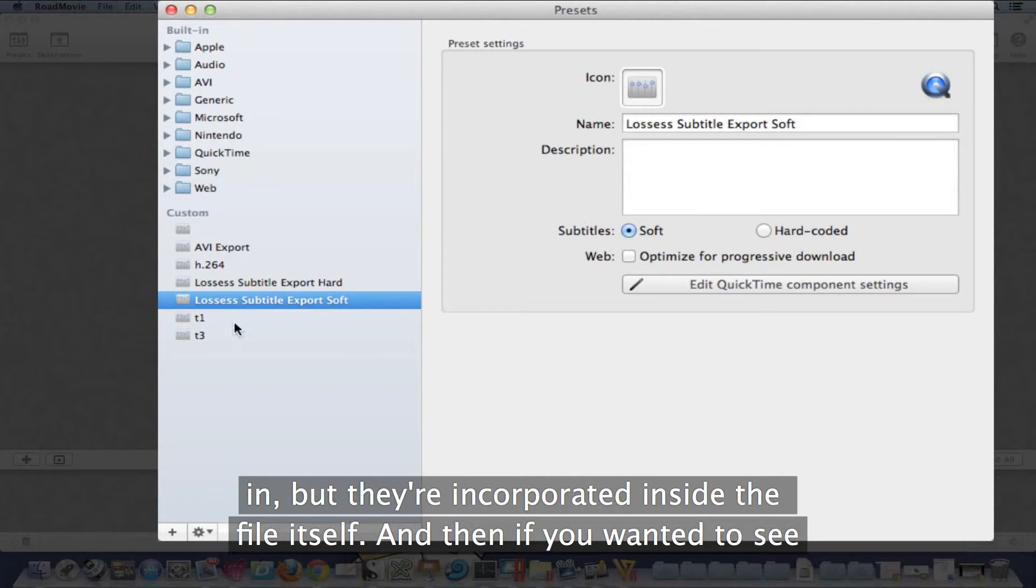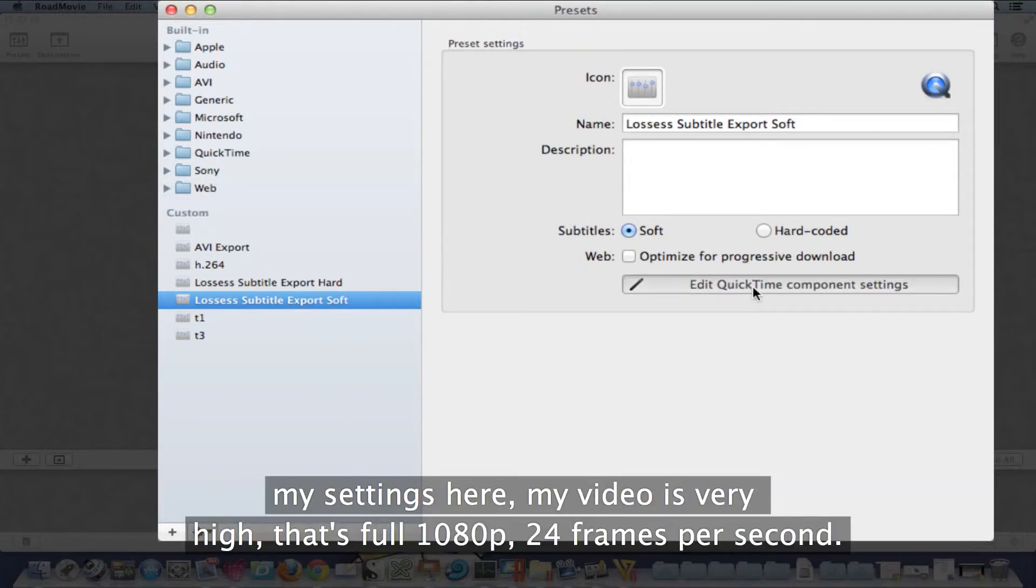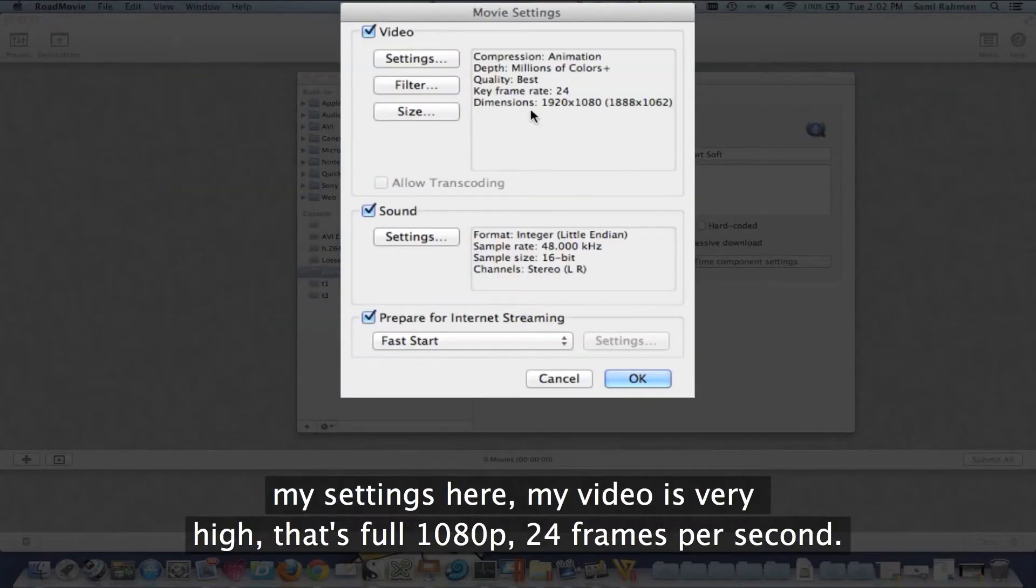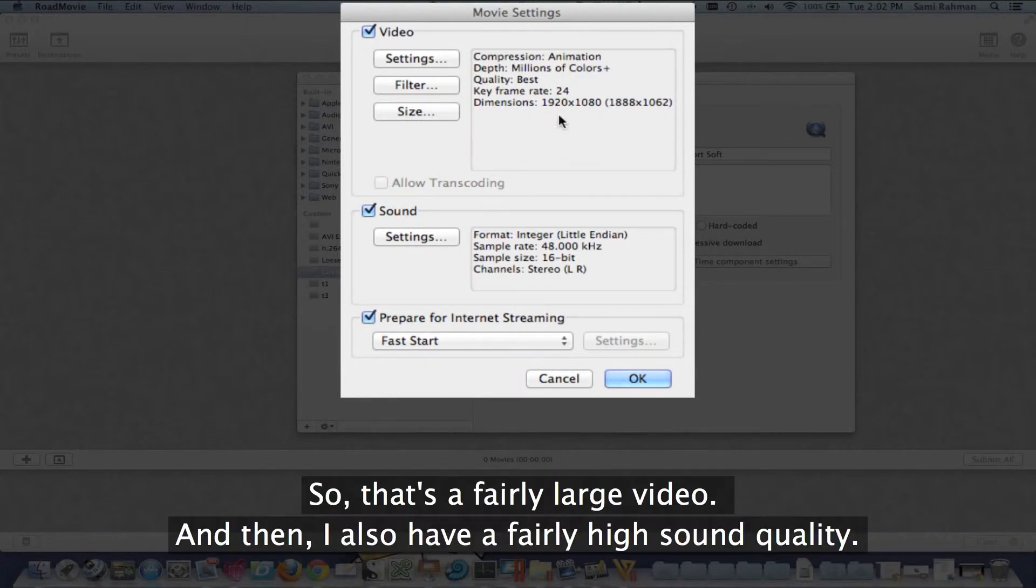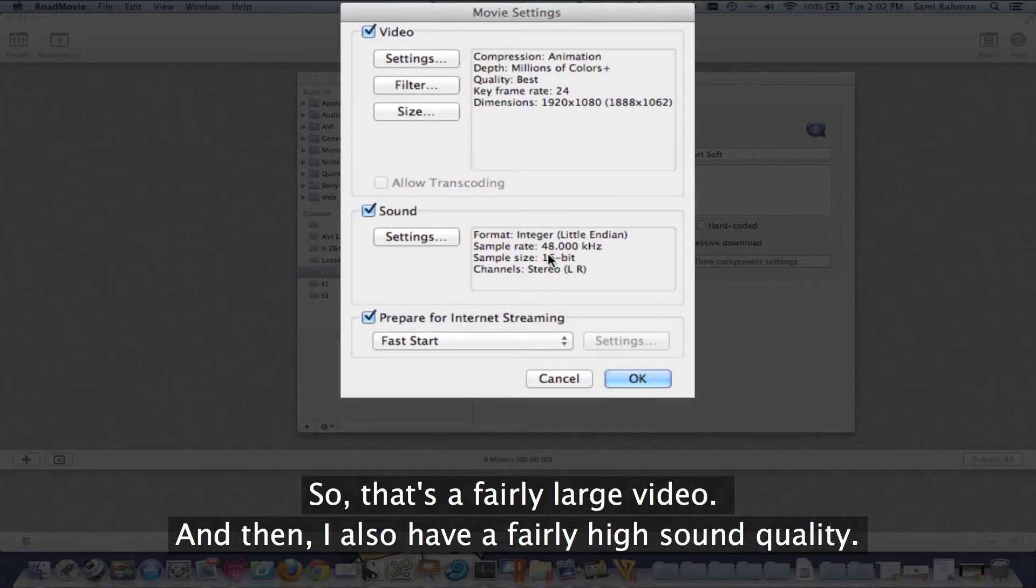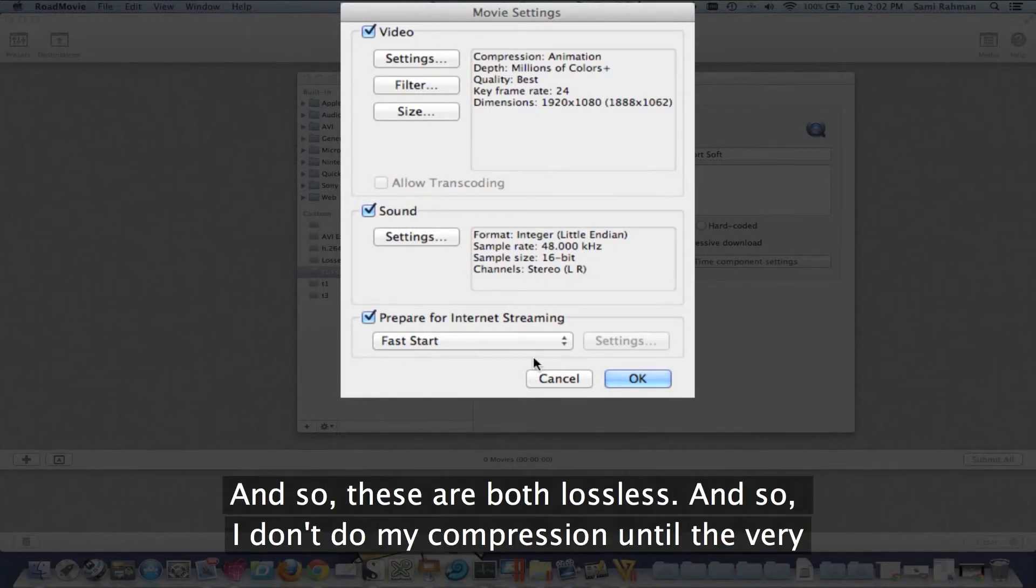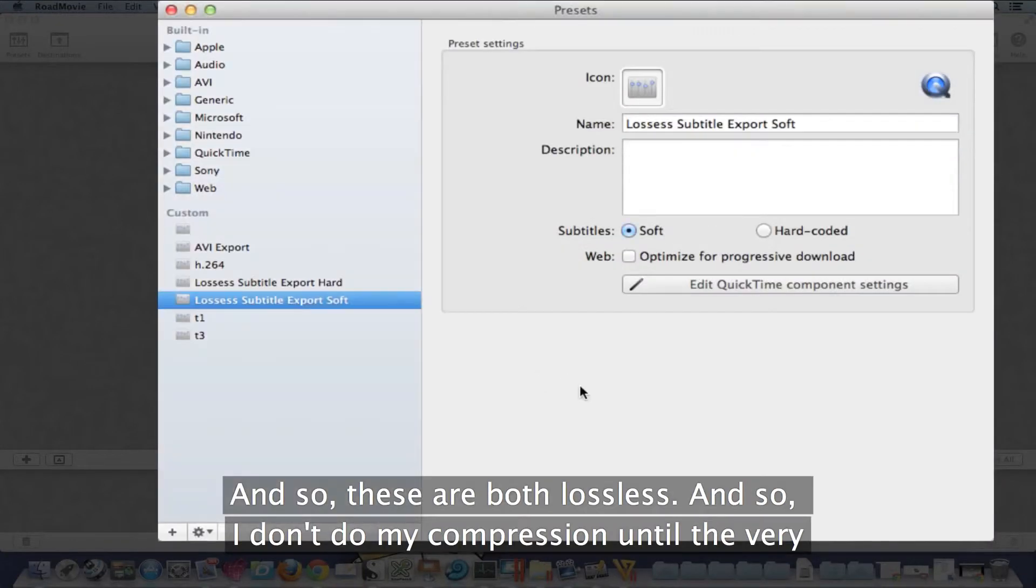And if you wanted to see my settings here, my video is very high - that's full 1080p, 24 frames per second. So that's a fairly large video. And then I also have a fairly high sound quality, so these are both lossless. I don't do my compression until the end.